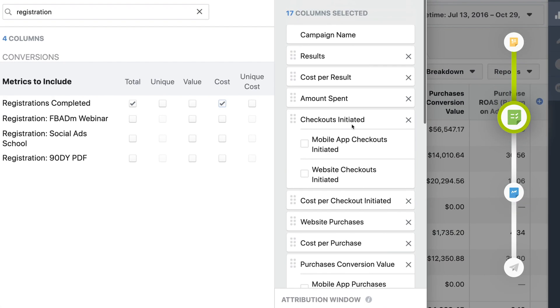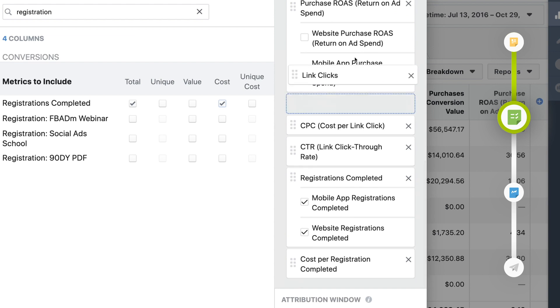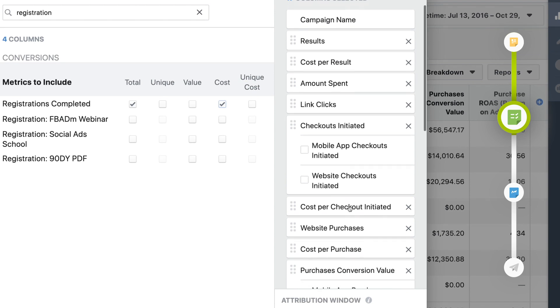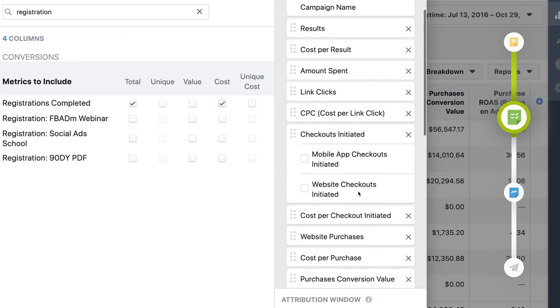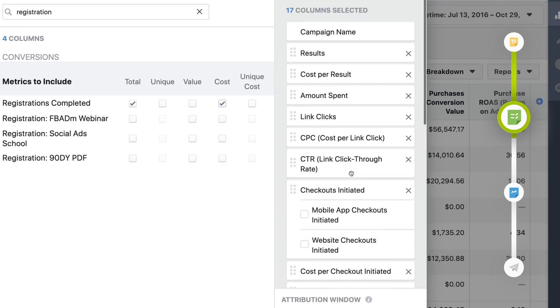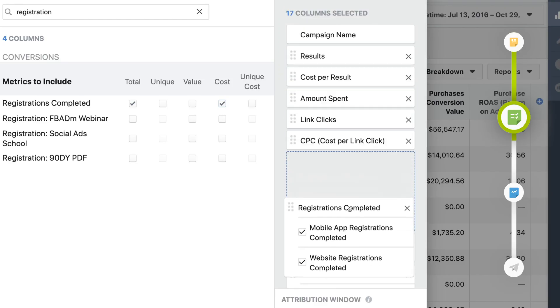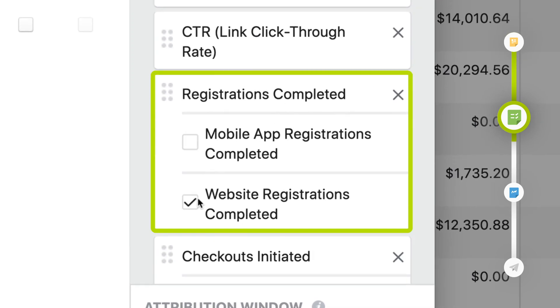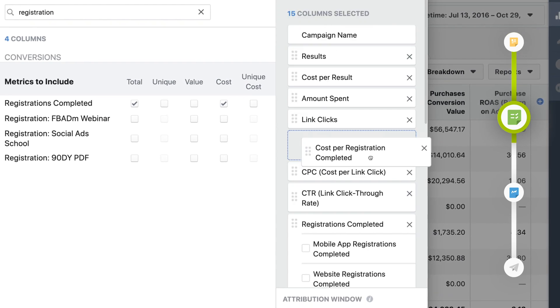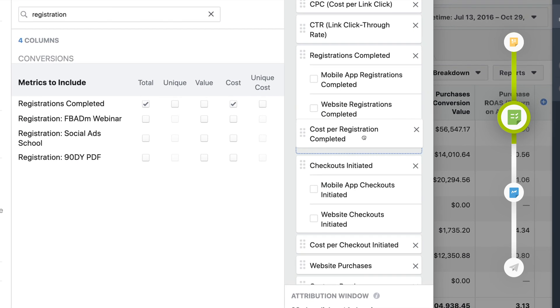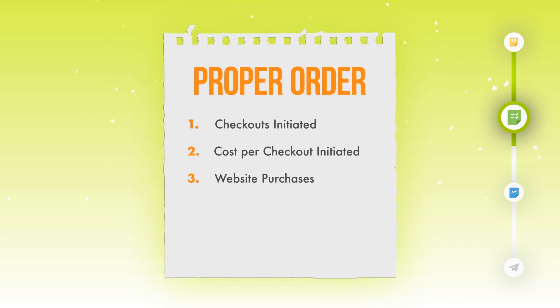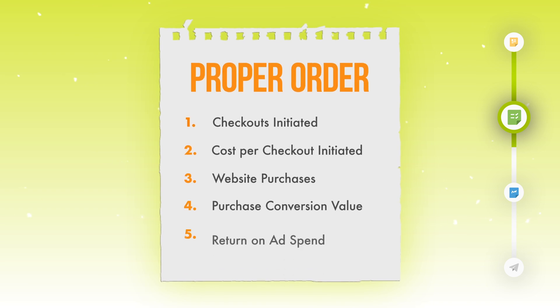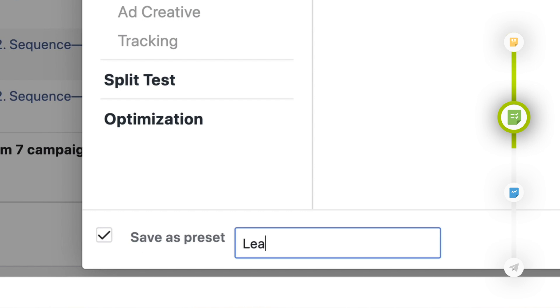I want to arrange these columns starting with leads entering our sales process, moving toward checkout and ultimately a sale. After amount spent, pull up link clicks, then cost per link click, then click-through rate. After that, pull up leads or complete registrations, then cost per registration. Confirm the order ends with checkouts initiated, cost per checkout initiated, total website purchases, purchase conversion value, and return on ad spend. Click save as preset and call this one "lead progress."